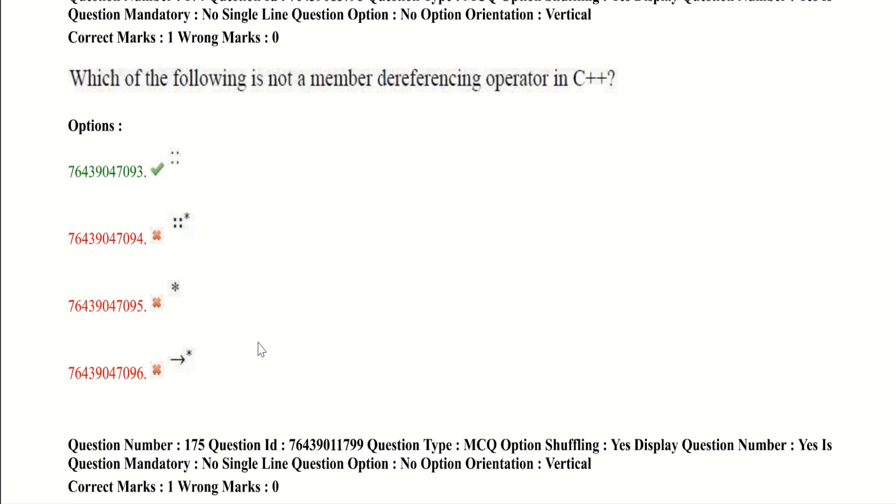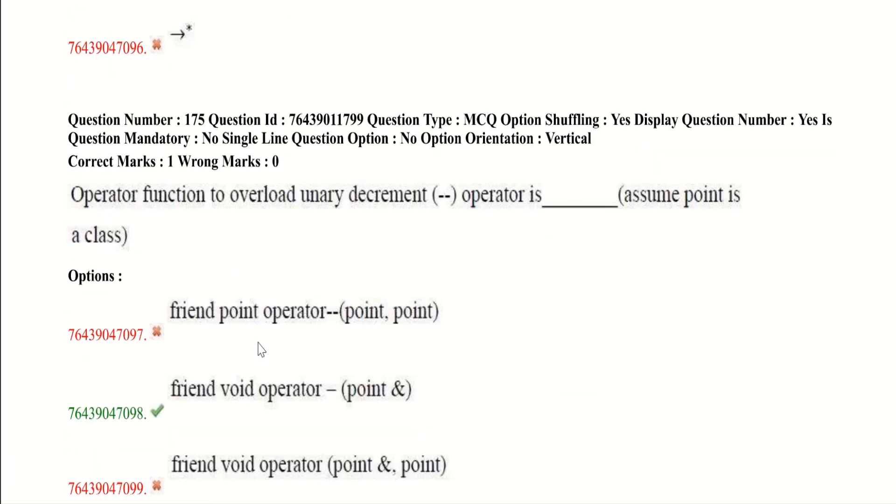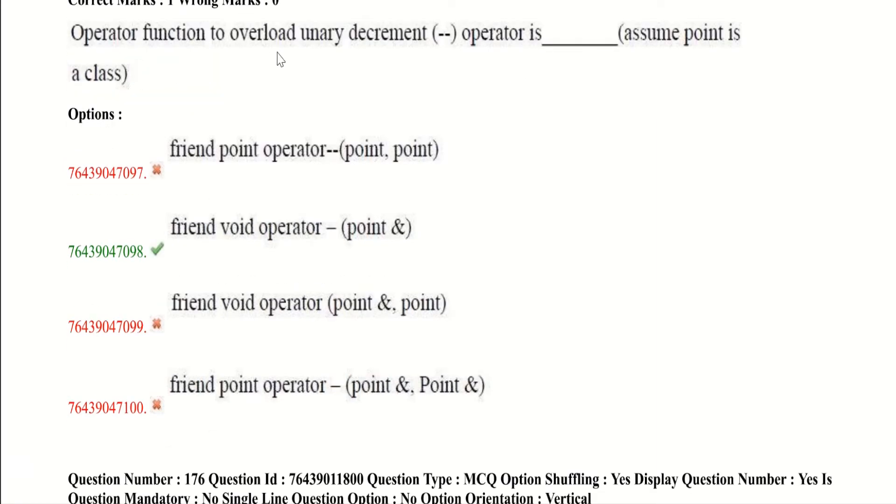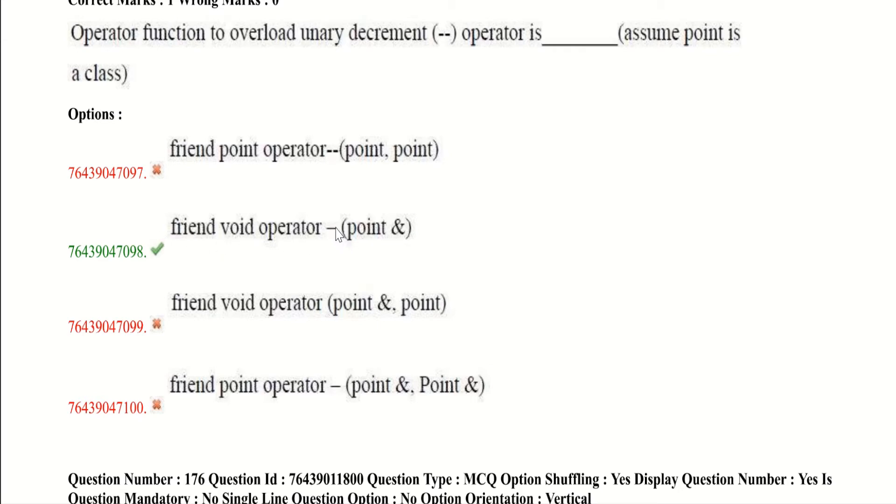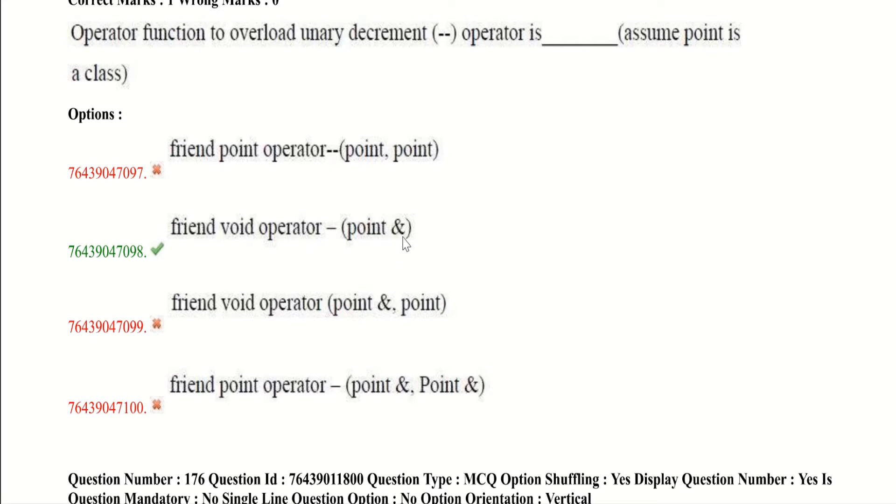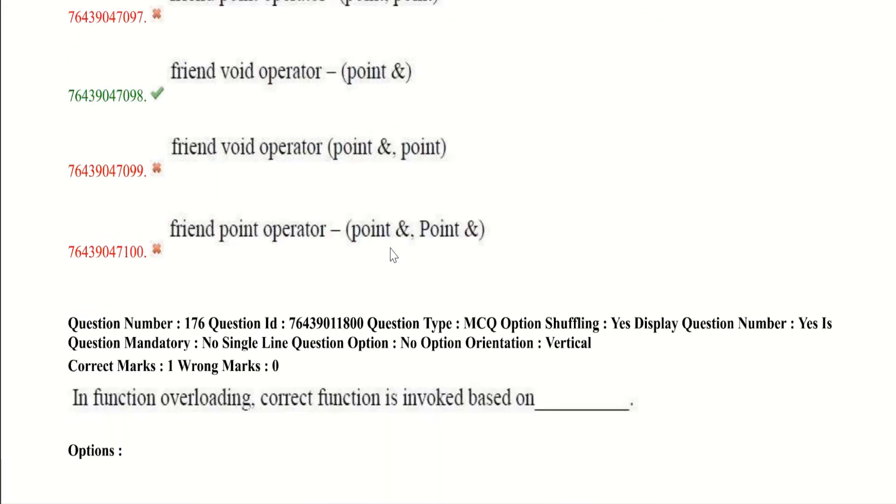Now let's go to our fifth question. Operator function to overload inner decrement operator is - assume Point is a class. Here it is saying that using friend function overload decrement operator using Point as class. Here as it is very simple to think that the option answer is given this. But here there is a printing mistake. Here it should be two minuses because decrement will contain two minuses. So as usual it's friend void operator. It's calling operator function. And here we are passing reference of the class. So Point is a class name and ampersand is the reference of the class. That's it.